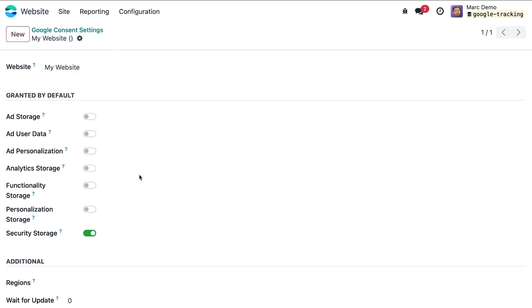This means that all types of cookies will be turned off except for security storage to ensure the website functions properly.